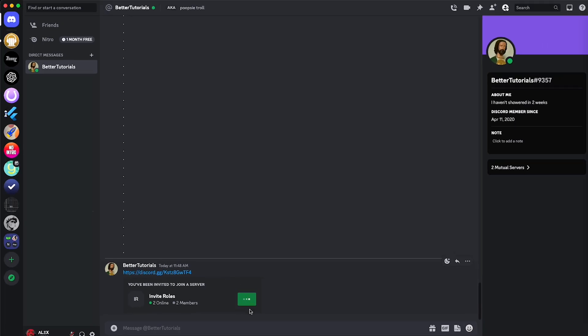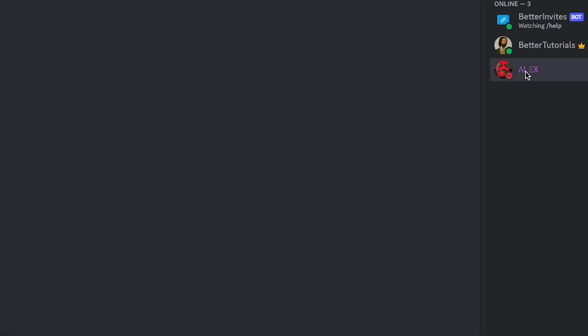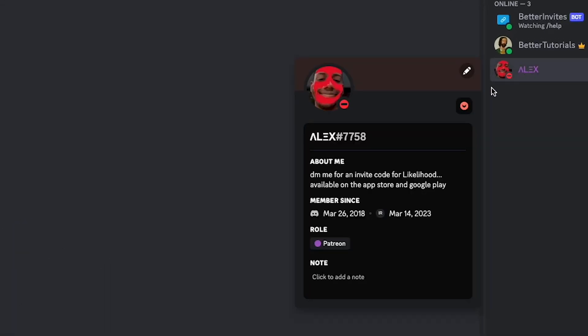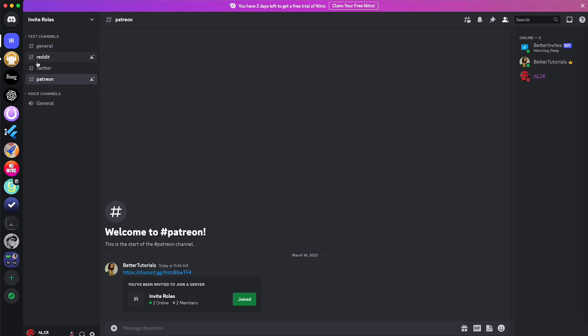So I'm going to click join. I have joined this server. Let's check. I have the Patreon role. Perfect. So the bot successfully gave me the role depending on the link that I joined from.